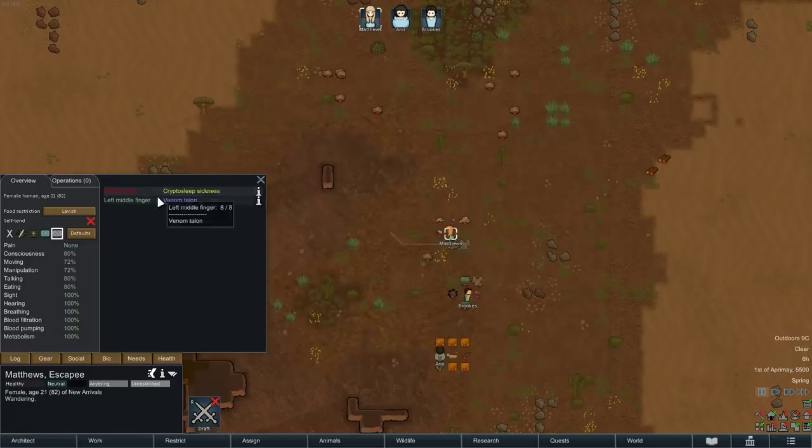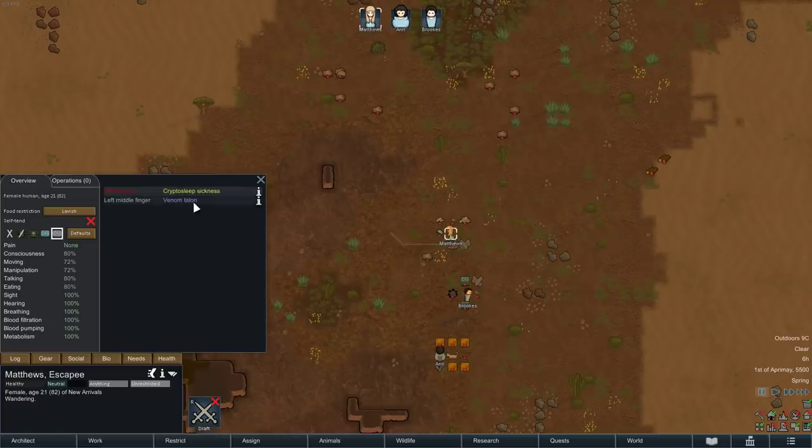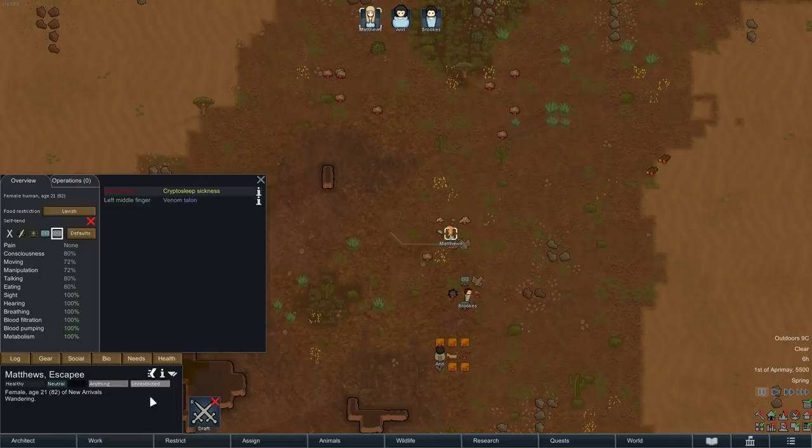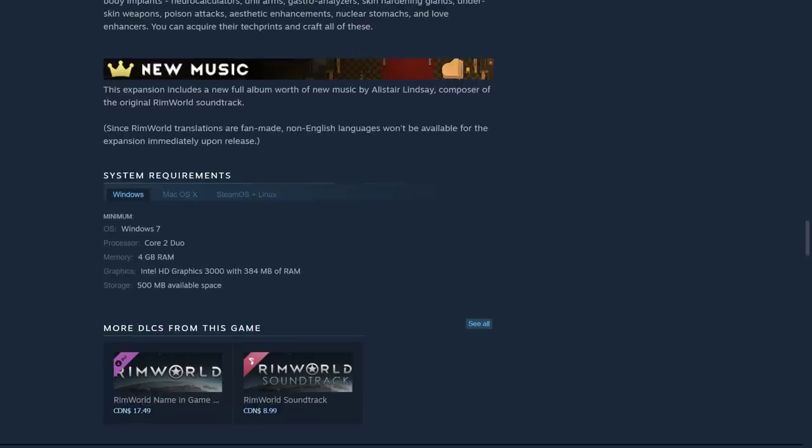Is it actually literally giving her some sort of poison attack? I think maybe. Presumably in melee? I don't know. Alright, that's Imperial Tech.